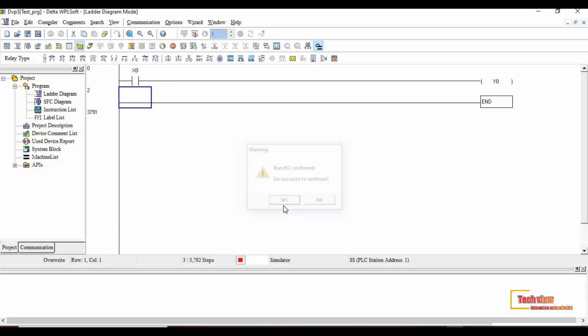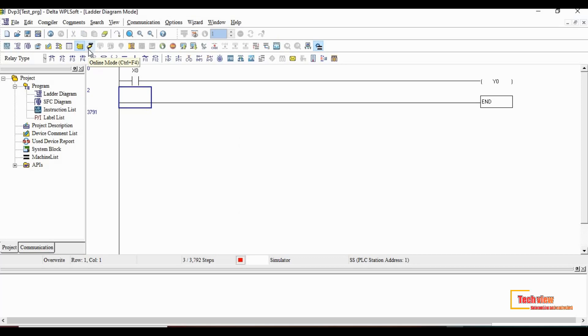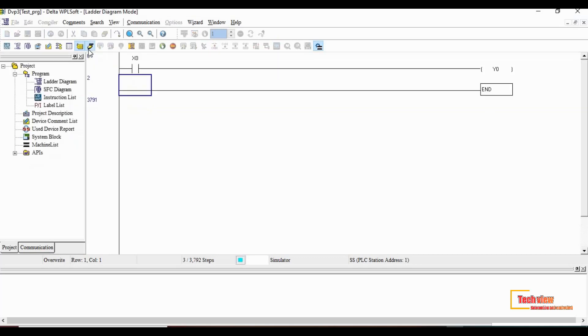After that we have to select online mode to monitor the ladder logic diagram. Once you enter the online mode, at the bottom tab it shows run in green color.